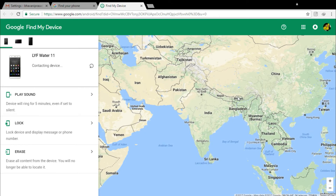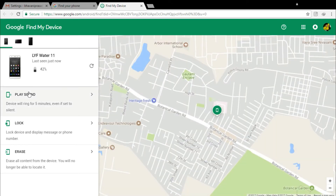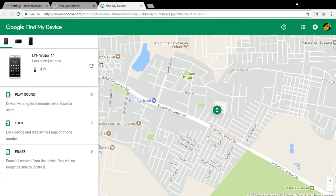It has three options. One: when you click on play sound, your device will automatically ring even in silent mode. Two: when you click on lock, it will lock your device. Three: when you click on erase, it will erase total data in your mobile phone so that no one can steal your personal data.